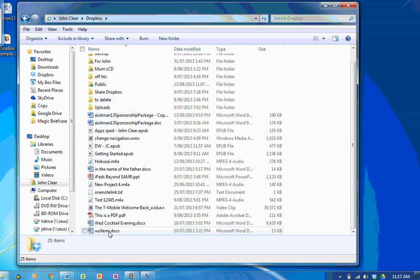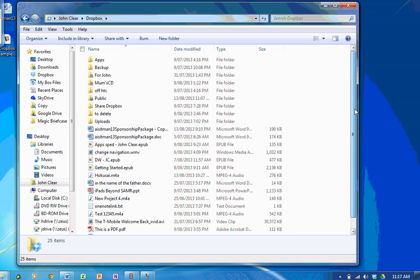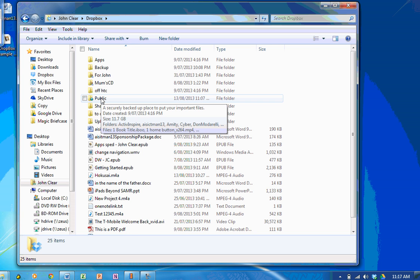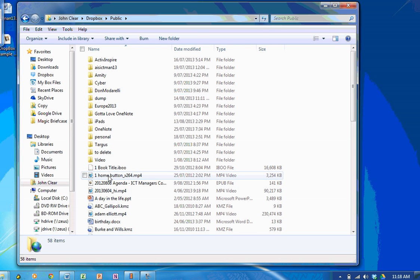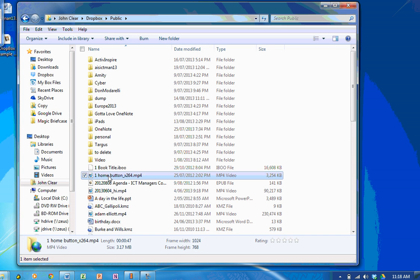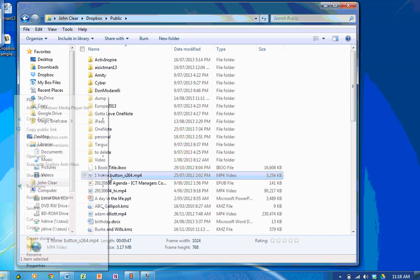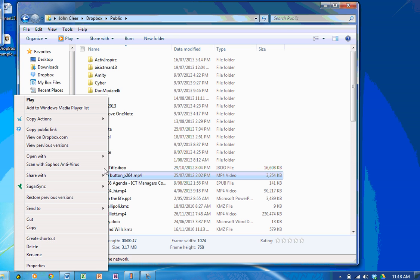Now you'll see here that I've got a folder called public. Now the public folder is significant. If I open the public folder, if I wanted to share this file with anybody, because it's in the public folder, I could right click it and copy the public link.